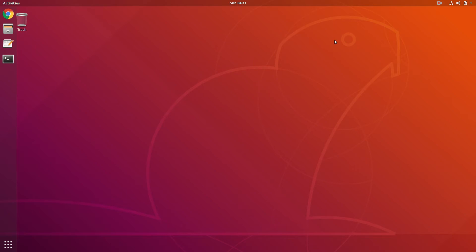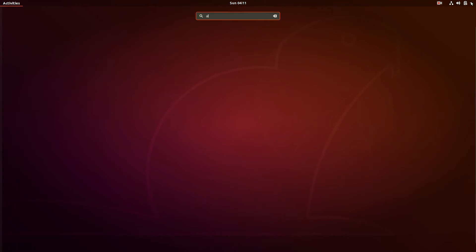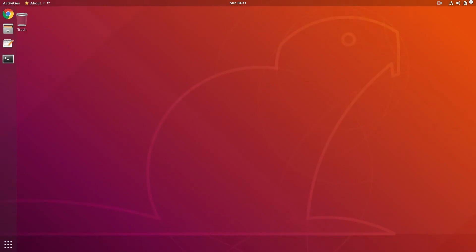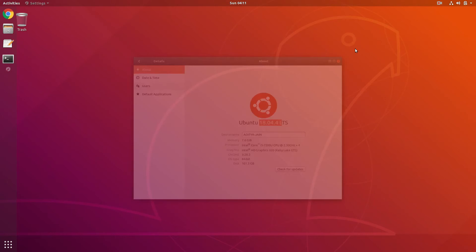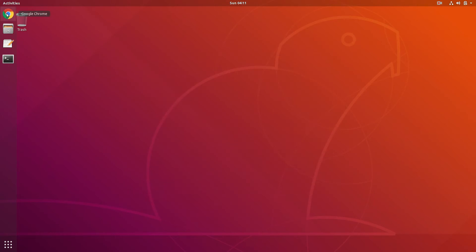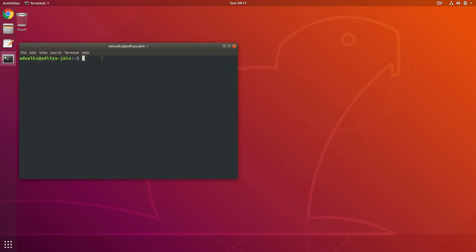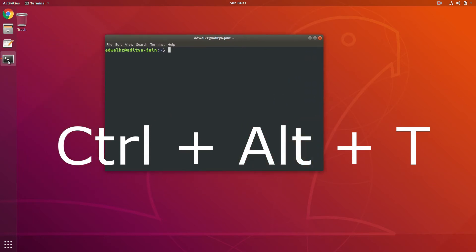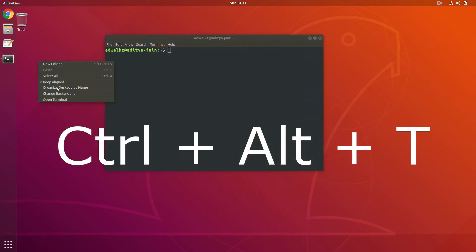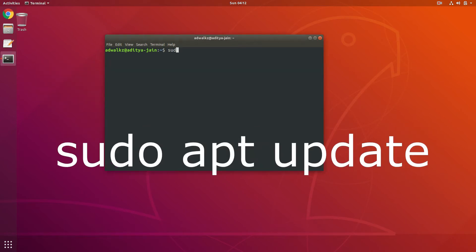This machine is running on 18.04 version — yes, Ubuntu 18.04 LTS — and I have Google Chrome as a third-party app. Let's open our terminal using the shortcut Alt+Ctrl+T, or you can open it from your favorites or by right-clicking on the desktop and selecting Open Terminal. Type sudo apt update.